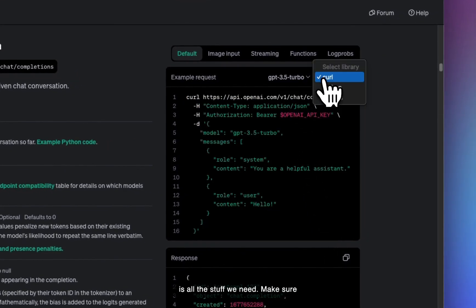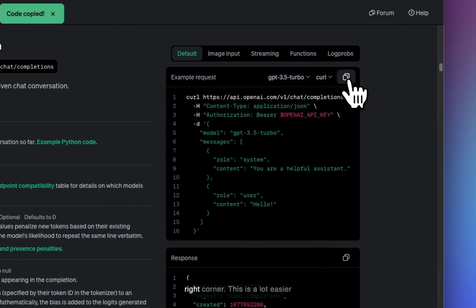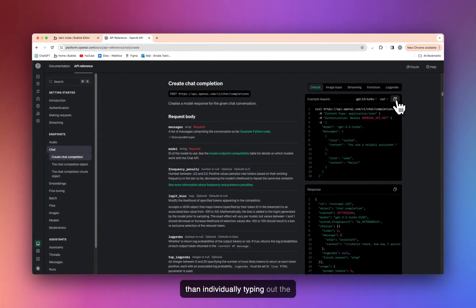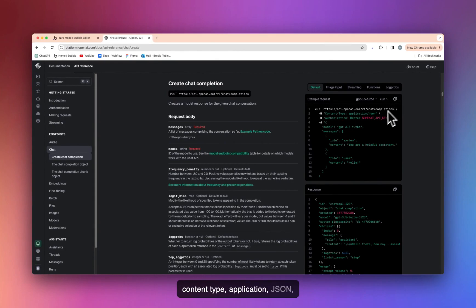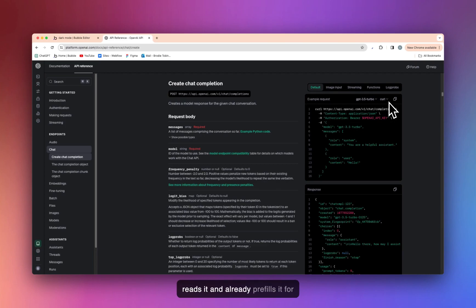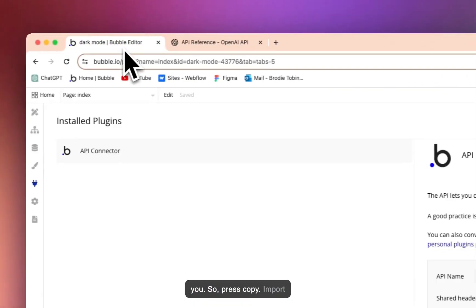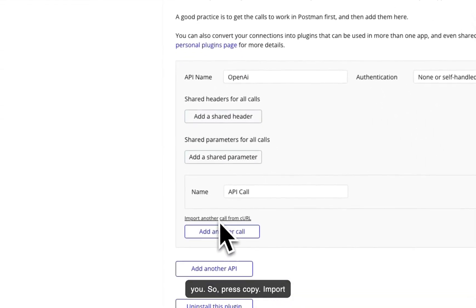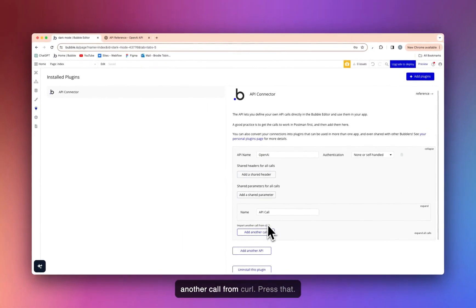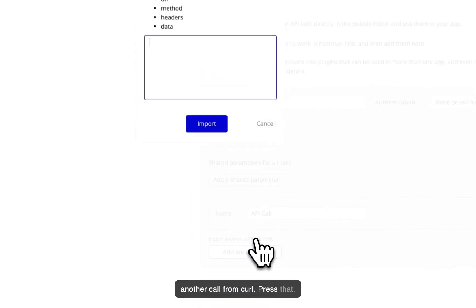Make sure it's selected as curl and then what we can do is copy in the top right corner. This is a lot easier than individually typing out the content type, application, JSON, authorization, all that. You can copy it and paste it in and Bubble reads it and already pre-fills it for you. So press copy. Import another curl, call from curl. Press that.